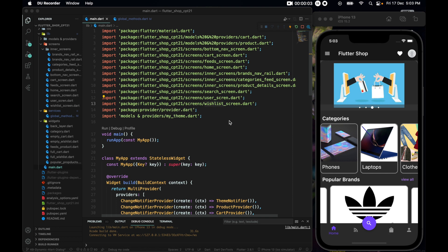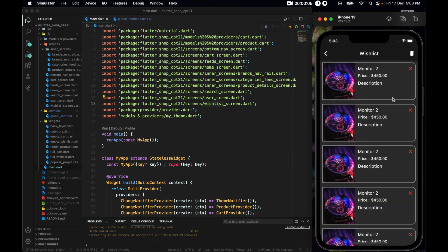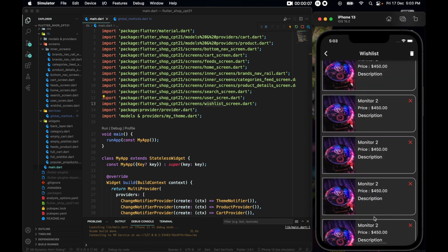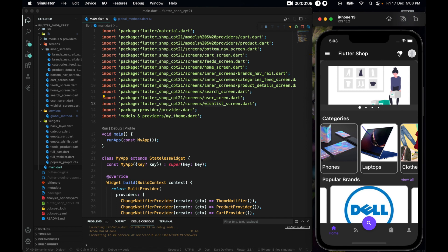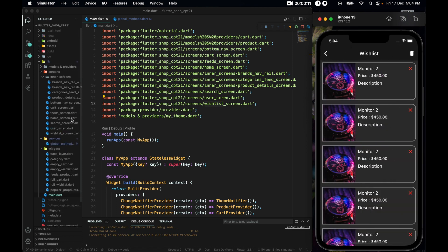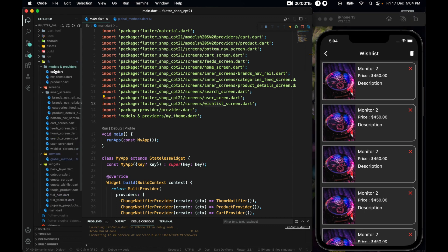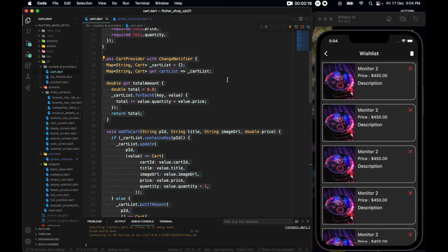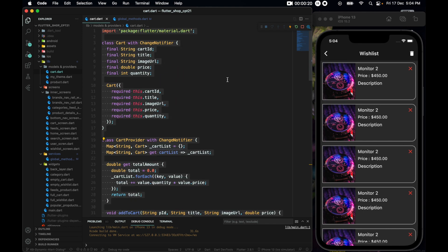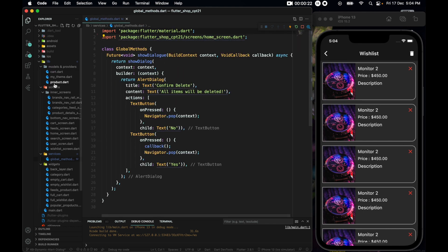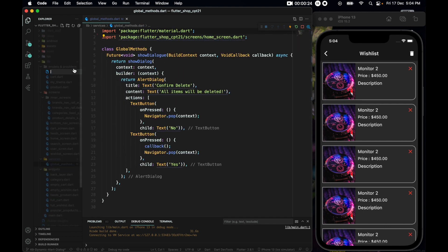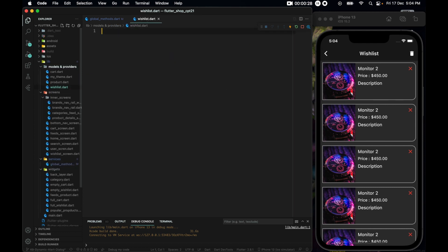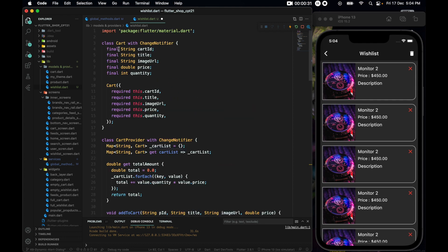In this section we will work with the wish list. We just have some dummy wish list right now. First of all, let's do the same as what we did with cart — inside models and providers, go to cart.dart and copy the entire thing. Now let's make a new file, call it wish_list.dart, and paste it here.